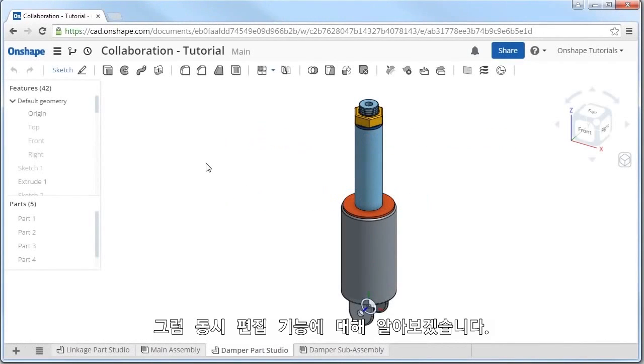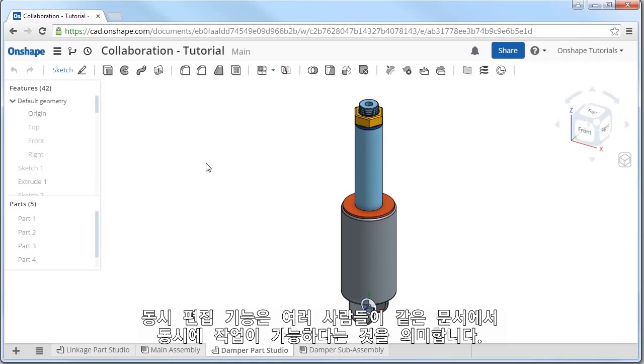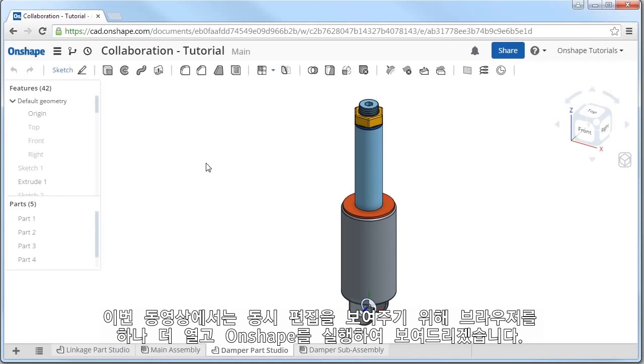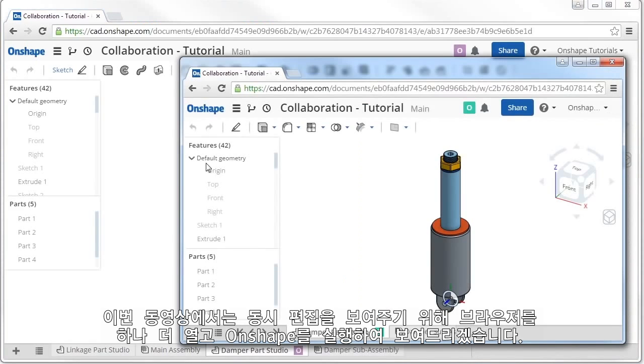Let's start by looking at simultaneous editing. What I mean by simultaneous editing is that any number of people can open and work on the same document at the same time. To demonstrate here in this video, I'll just create another instance of Onshape running here in my browser.